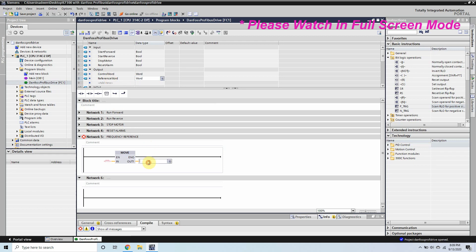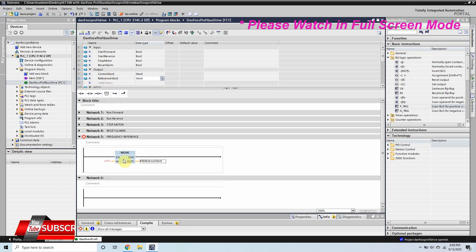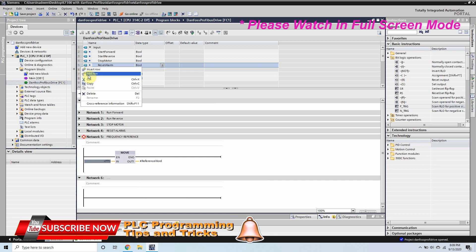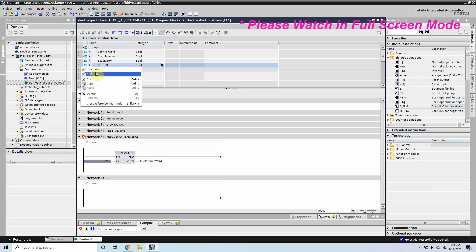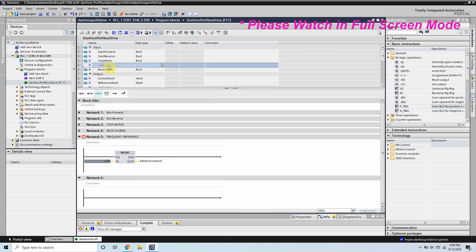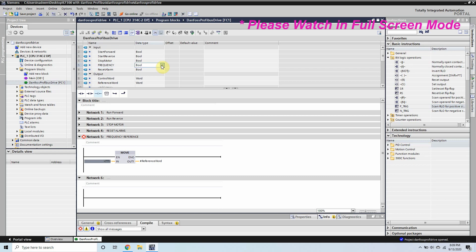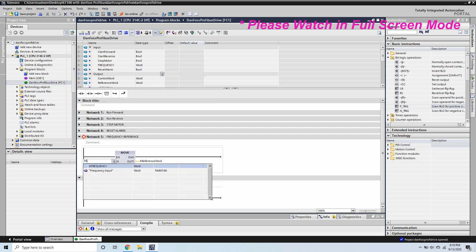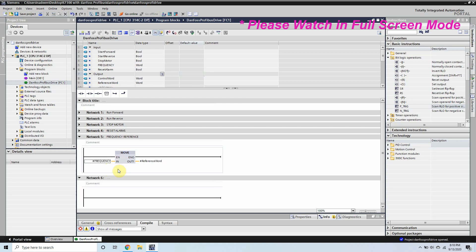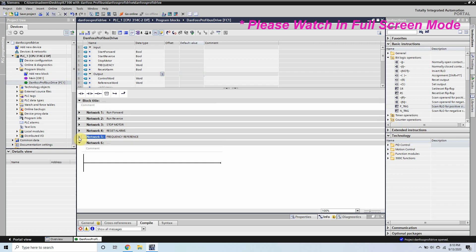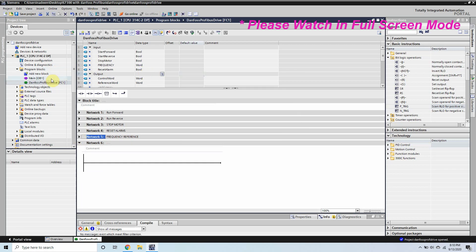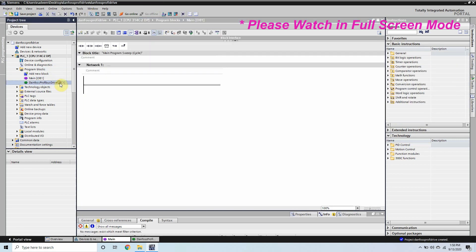I have to create another input word here. We will go to the input section and add another row here and we will create a frequency reference word here. The data type for this word is also word. And we will select this word here at input and whatever we will write in the frequency it will go to the frequency reference word of the VFD.